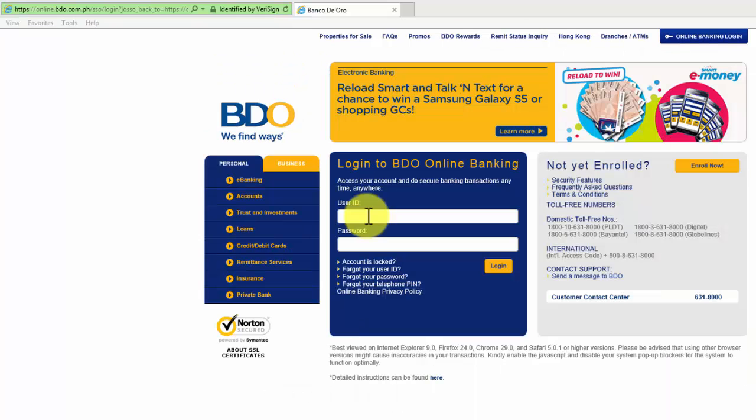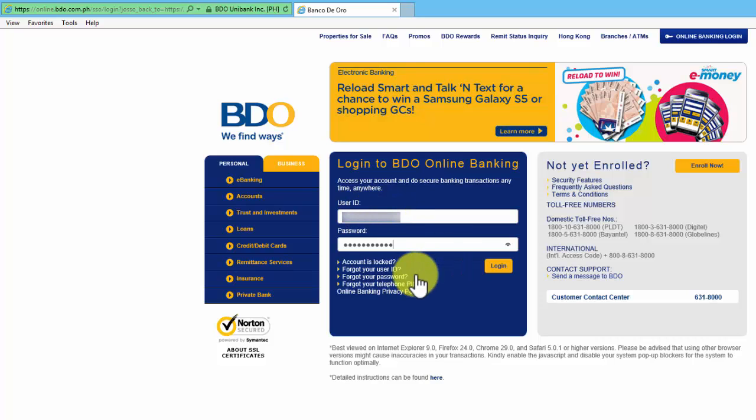Then enter your user ID and password. Make sure it's correct and then click Login.